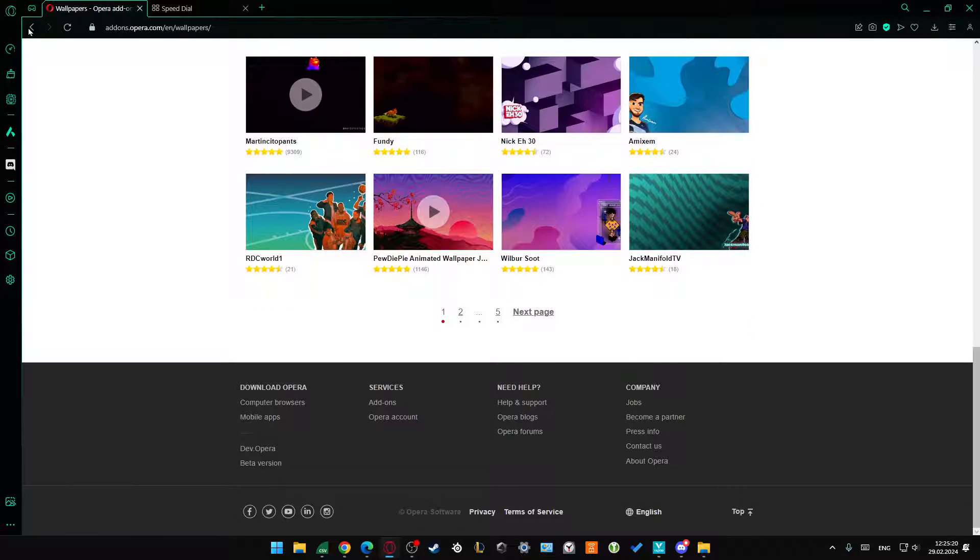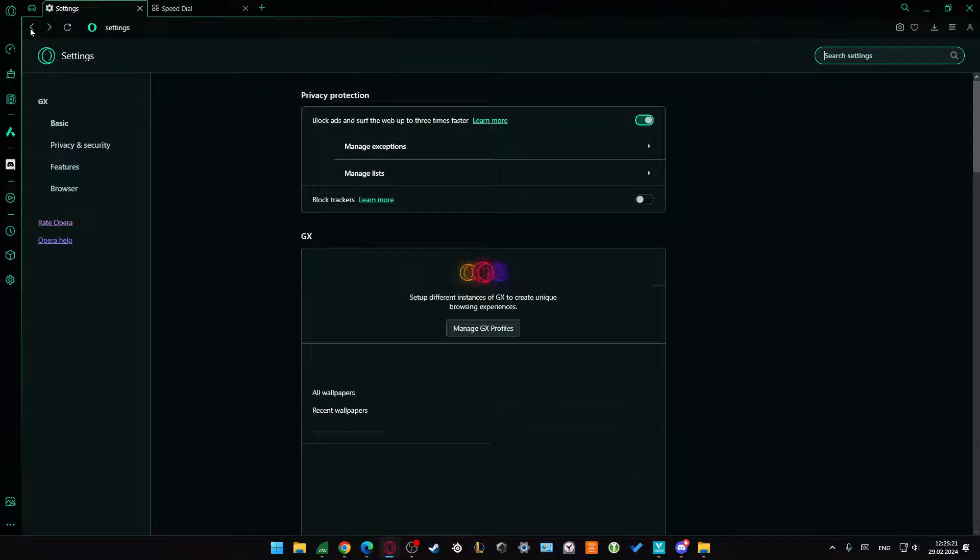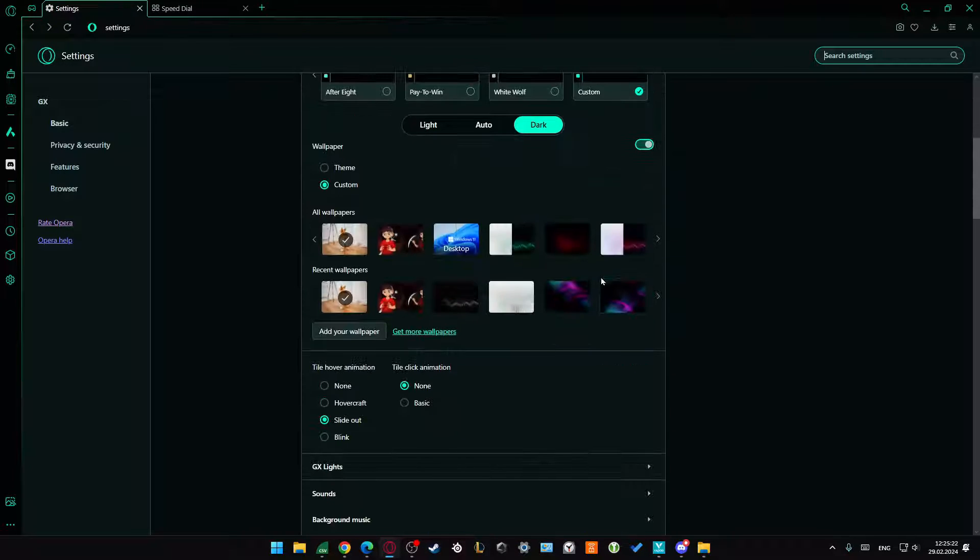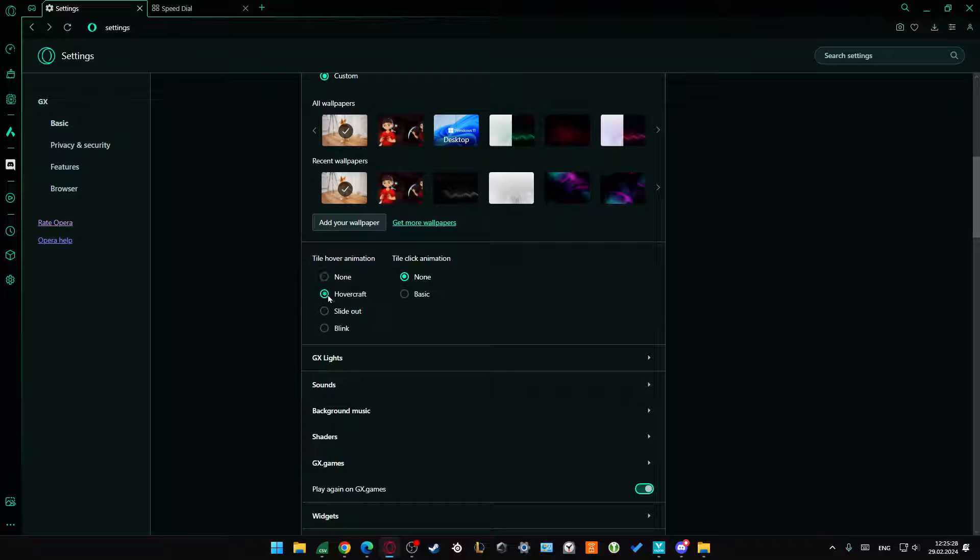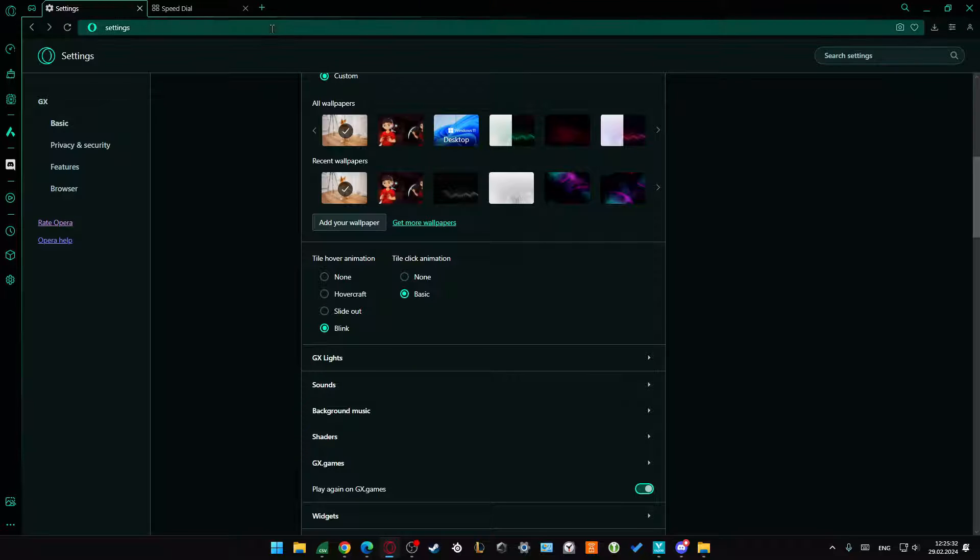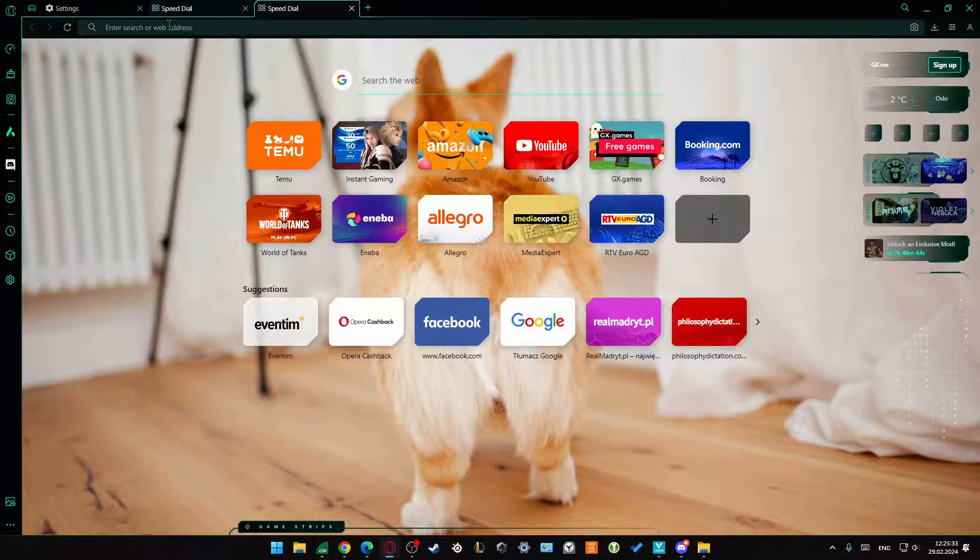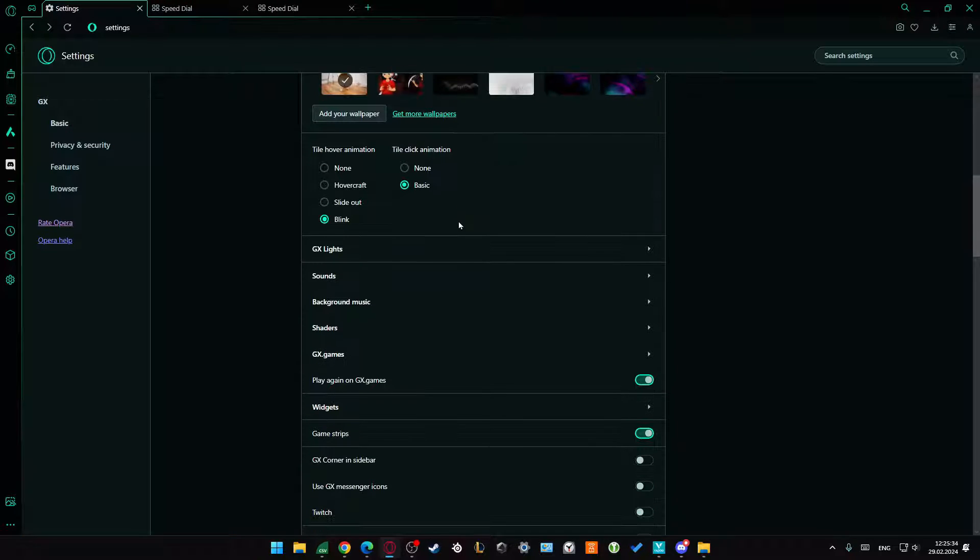When we scroll down, we can find some animation settings like tile hover animation, hovercraft, slide out, blink, and tile click animation. The basic one there.